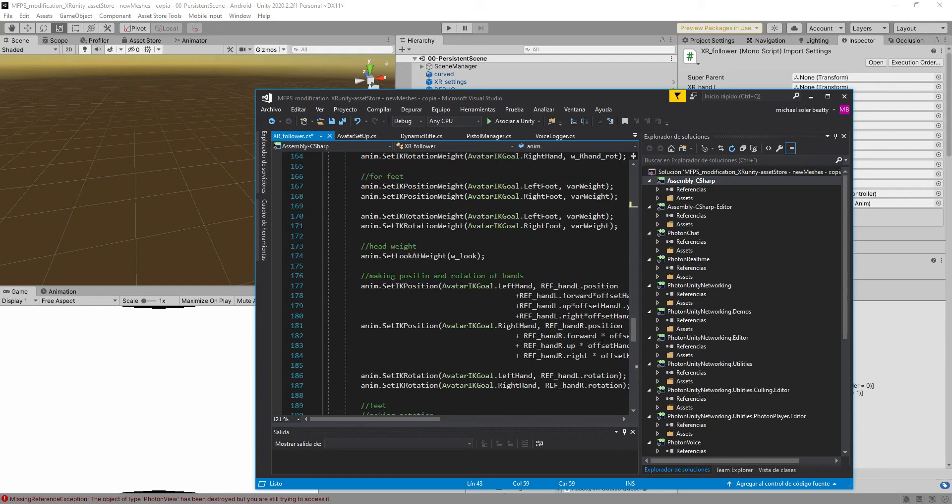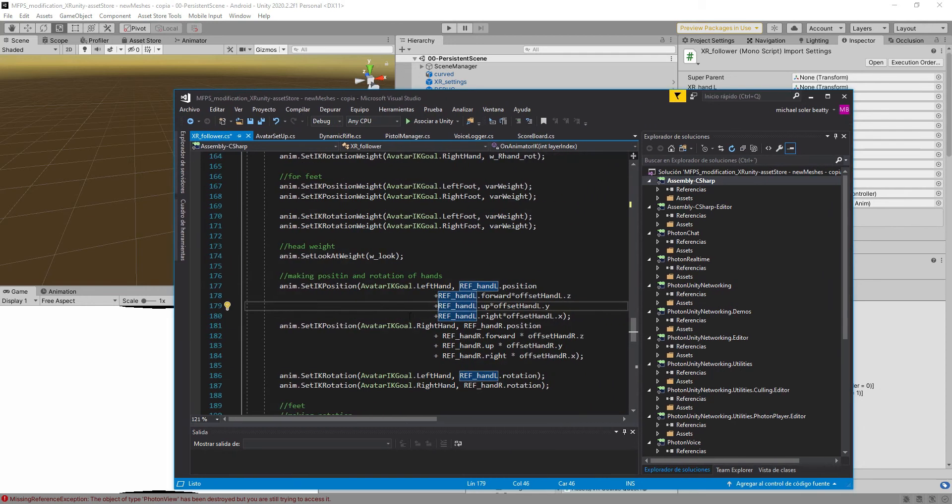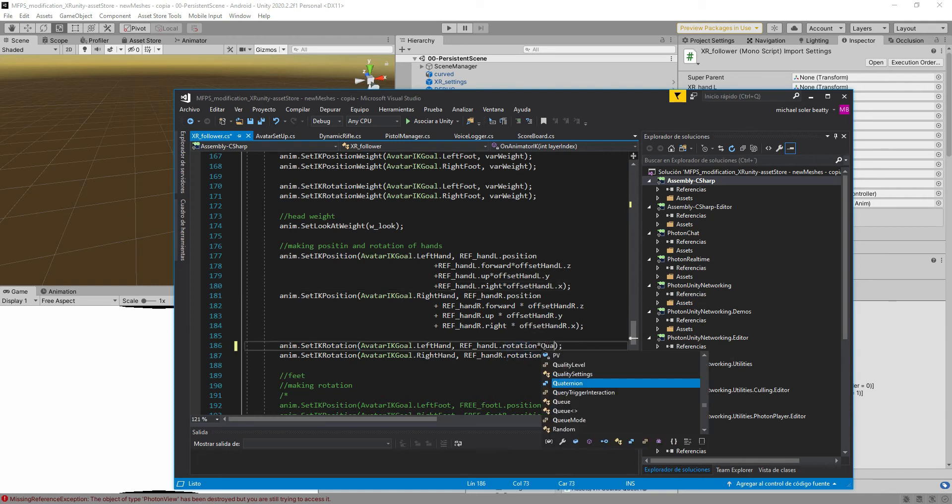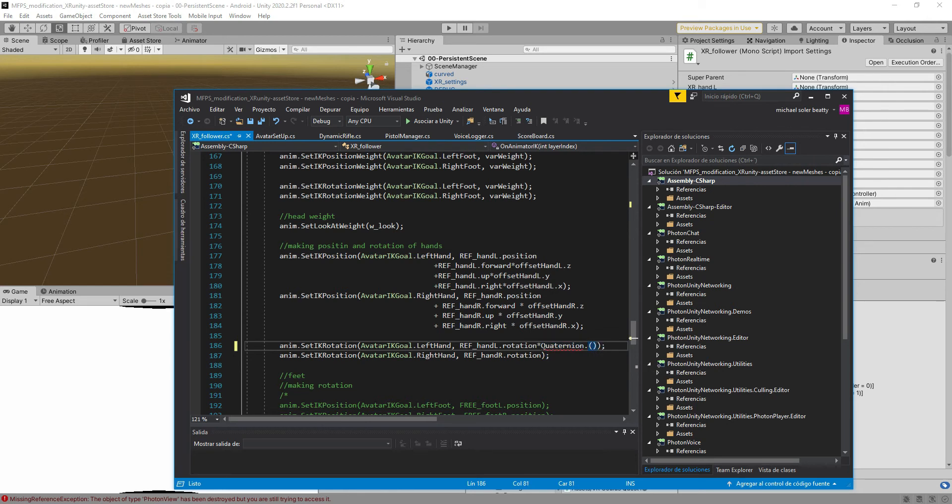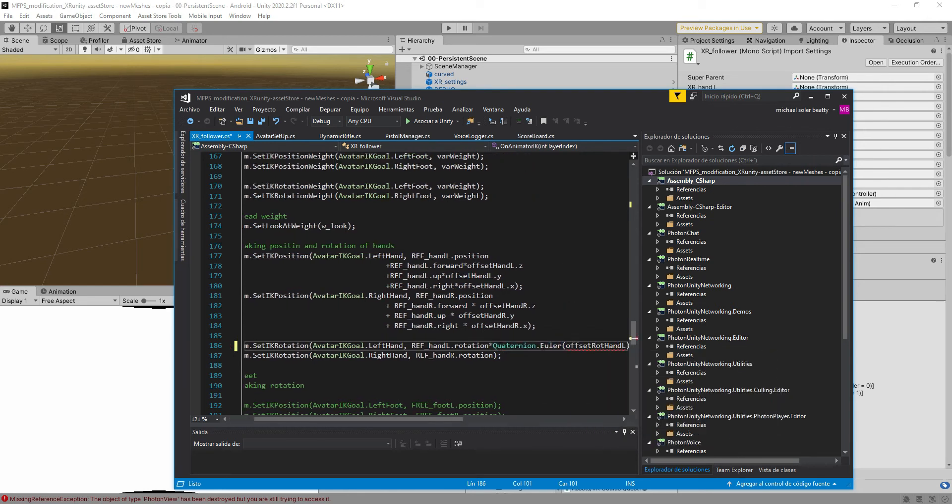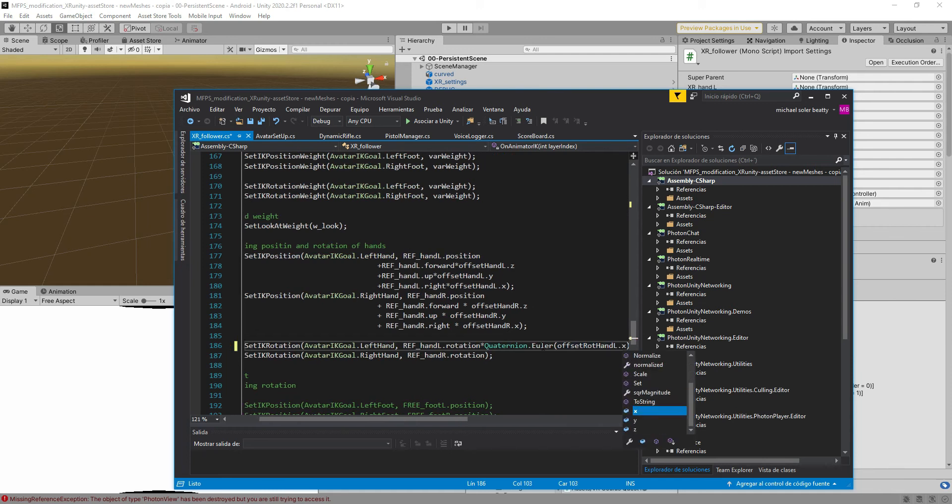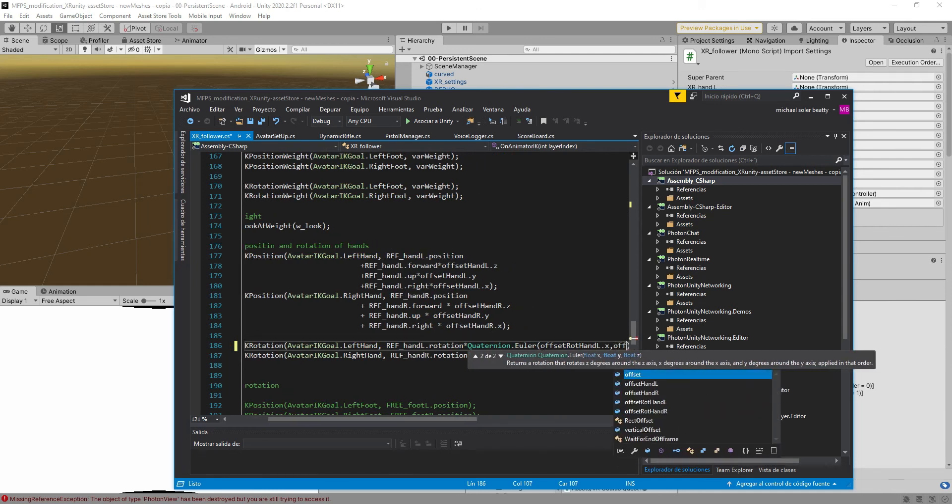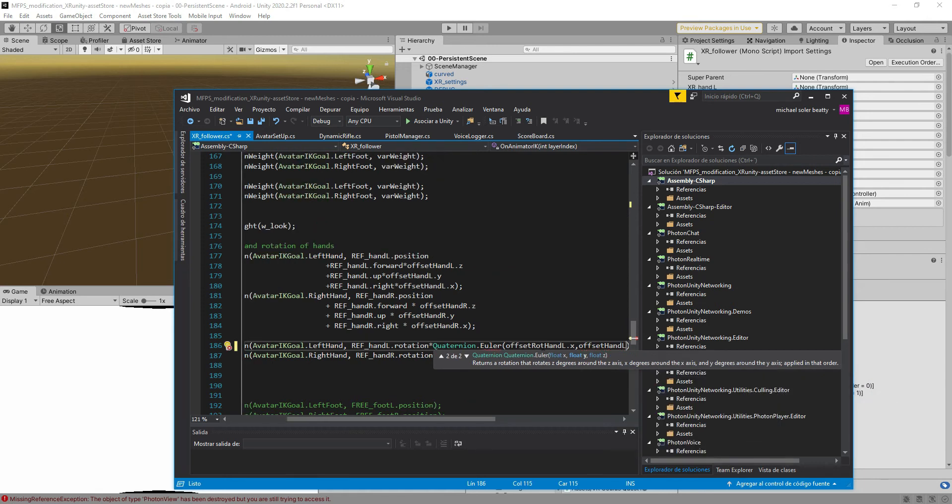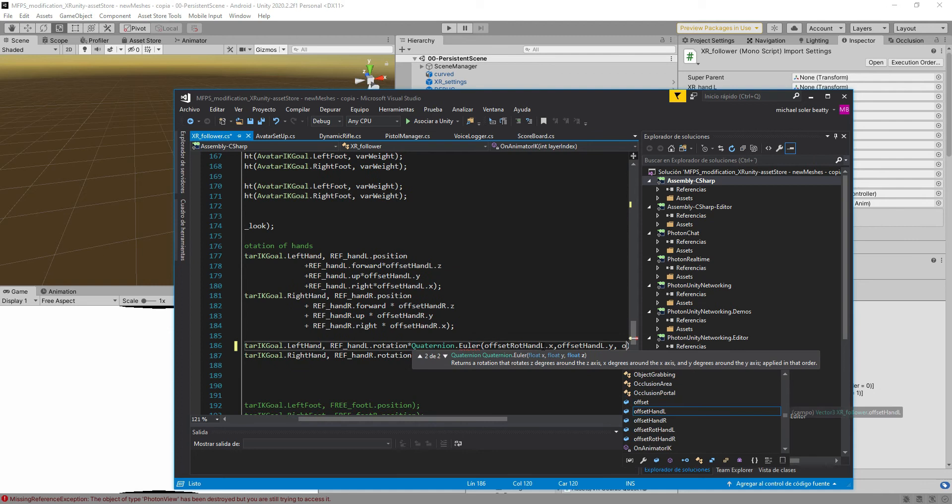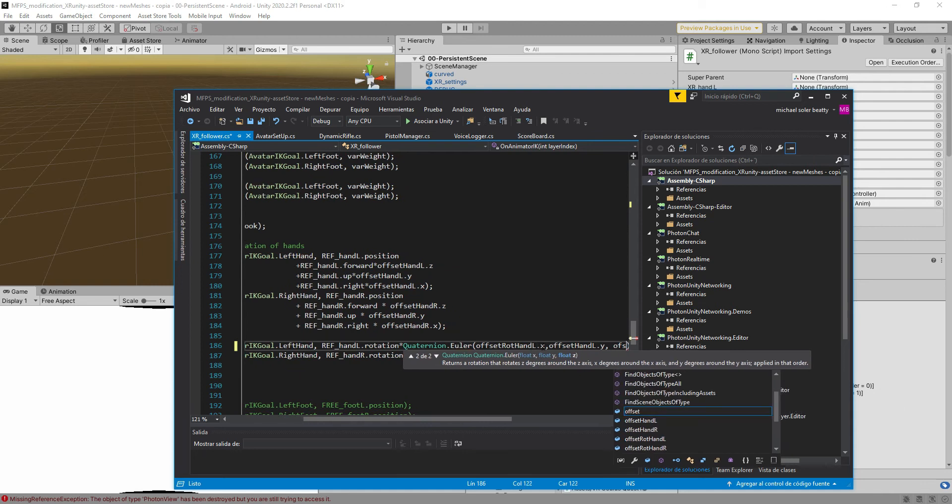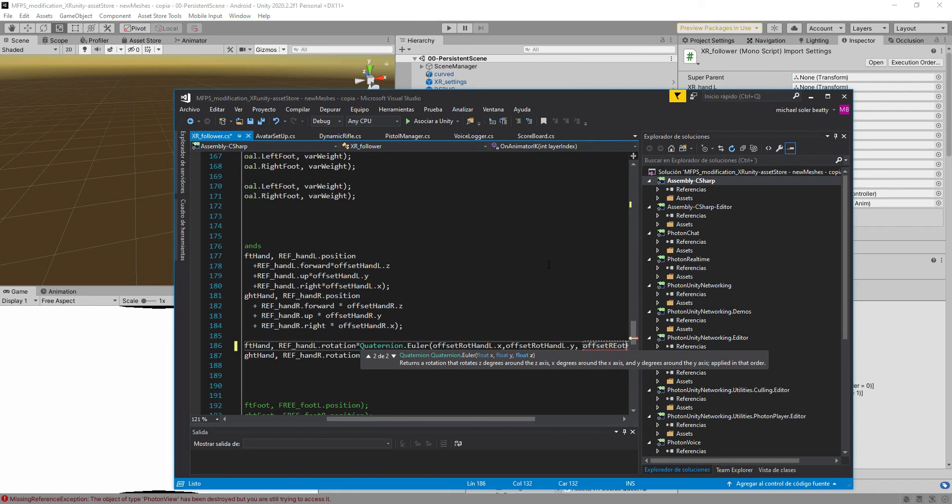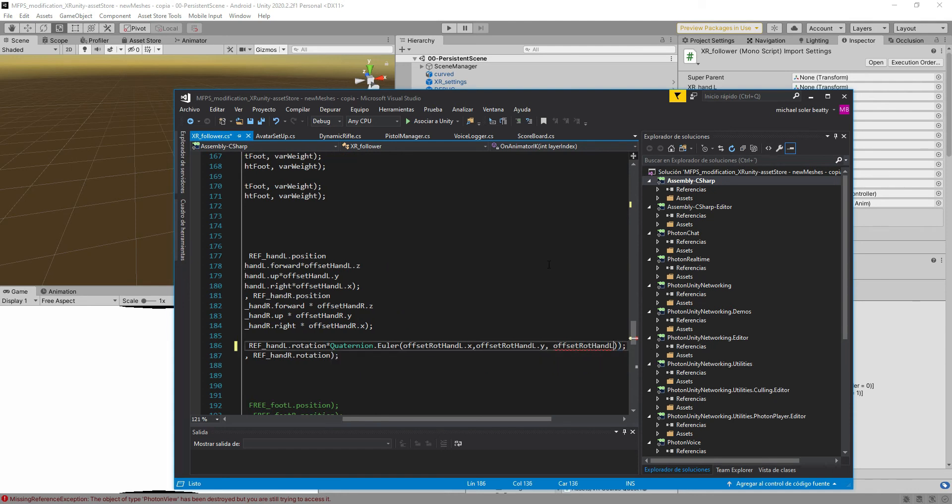We're going to use that for rotating the hands. Here you can see that we're setting the position and now we're setting the rotation of the hands, so we're going to multiply this by a quaternion Euler and then the offset rotation hand left x, offset rotation hand left y, and offset rotation.